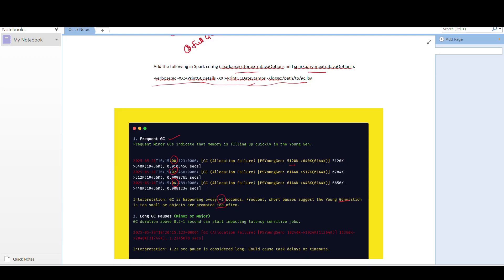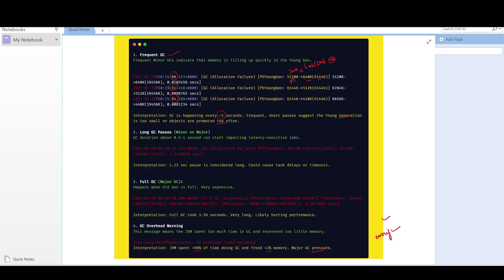Reading the GC allocation logs: before GC it was 5 MB, after GC it was 6 MB out of 61 MB total — meaning after GC only 1 MB of space was cleaned. In the case of long GC, it took 1.23 seconds to process the GC cycle, which is considered major. You can tune by increasing the JVM heap, executor memory, or adjusting younger generation size.